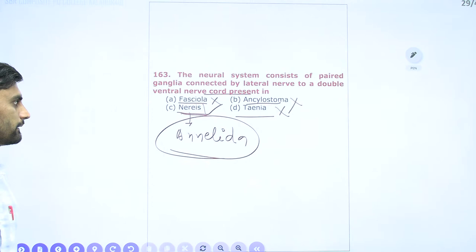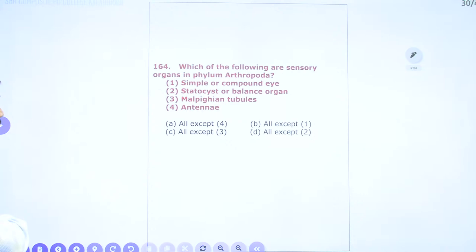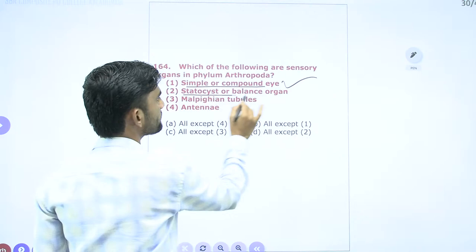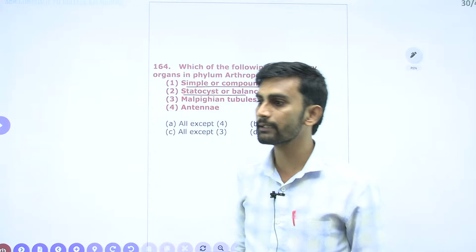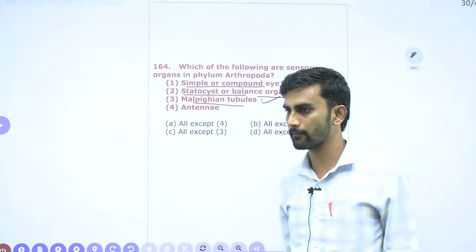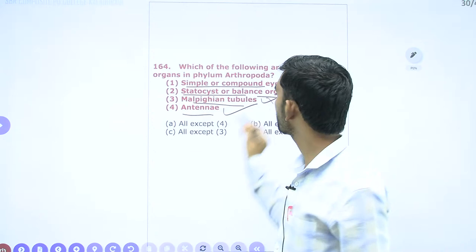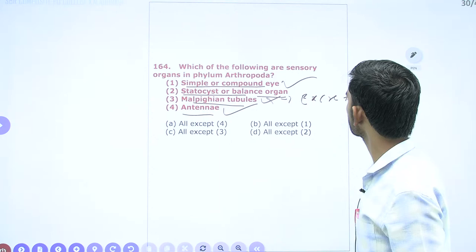Question 164: Sensory organs in Phylum Arthropoda include simple or compound eyes, statocysts (balance organs helping maintain equilibrium), and antennae. Malpighian tubules are excretory organs, not sensory. So all sensory organs except Malpighian tubules — option C (all except 3) is the correct answer.